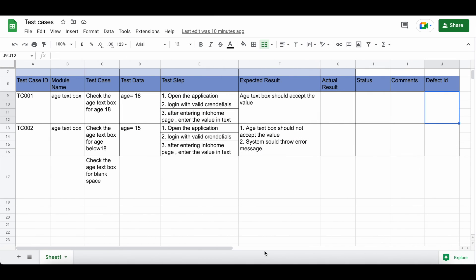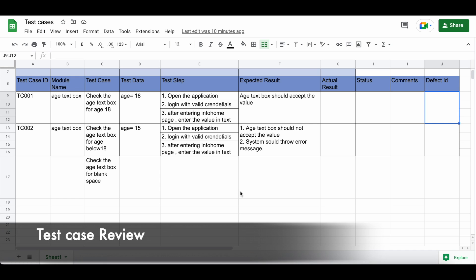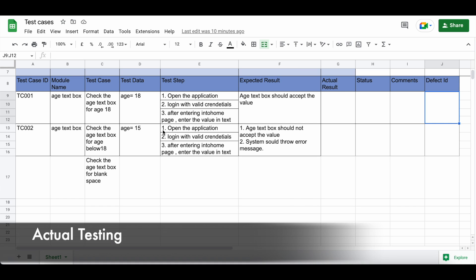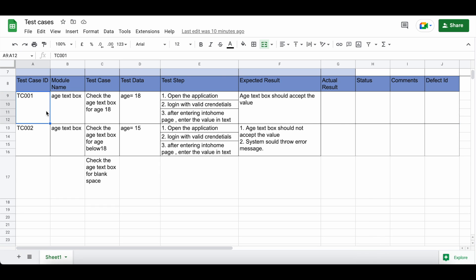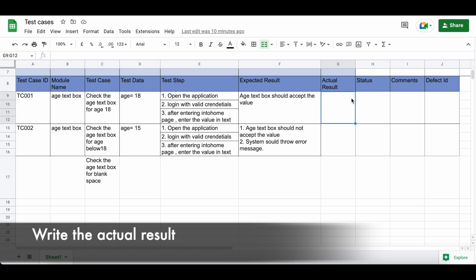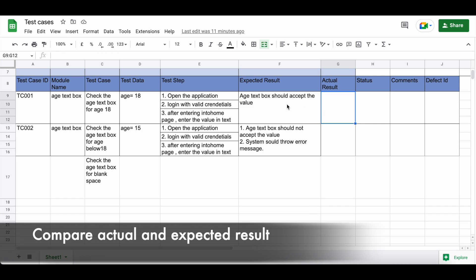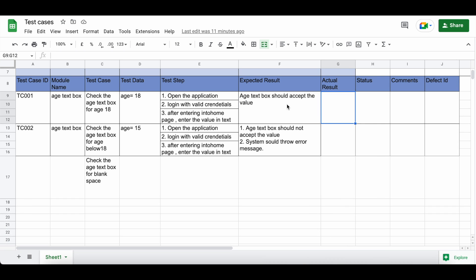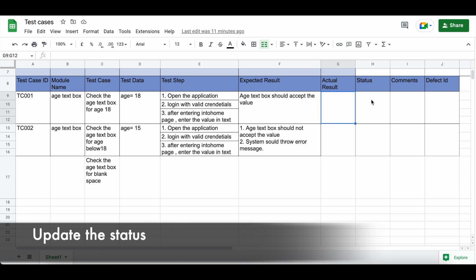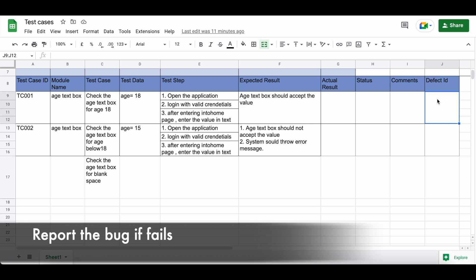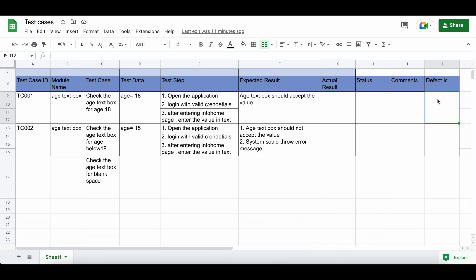Once your test case writing is done, send these test cases to your manager, lead, or developer for review. Once review is done, you are good to go for actual testing. Take the first test case, test it with your application, and write down the actual result in the actual result column. Compare the expected result and actual result — if both are the same, the test case passes; if they are different, the test case fails. If the test case fails, report a bug and write the defect ID in the defect ID column. This is how we follow test case sheets in our organizations.